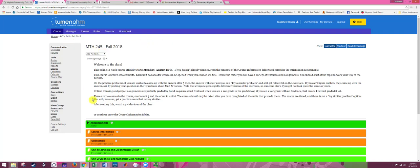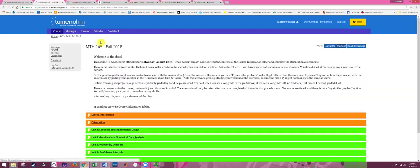The announcements are right here in the main part of the page. As the announcements change, make sure you read through those — they'll have information about important assignments, due dates, and such. We have some toolbars on the top and left that are the same, and I'll go through those.